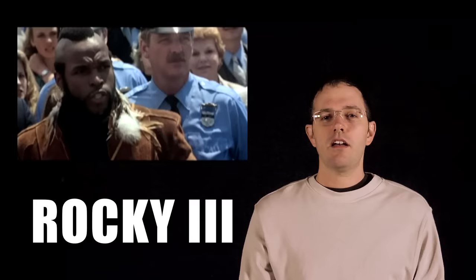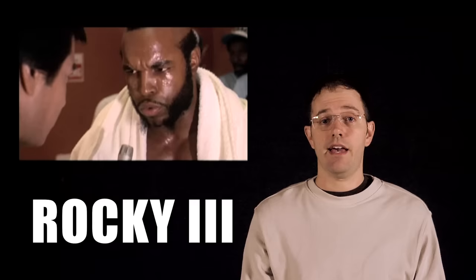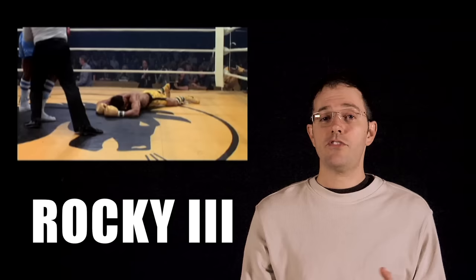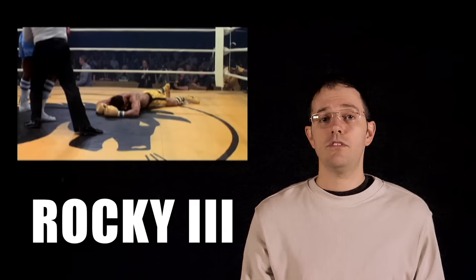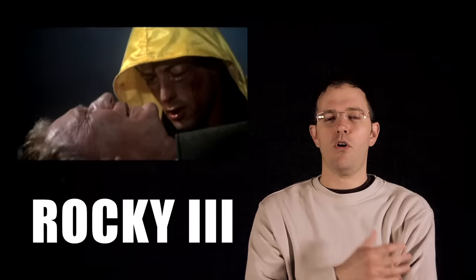Clubber Lang, played by Mr. T, is a young, hungry, loud-mouthed wrecking machine who wants to take Rocky down, and he does, giving Rocky the most brutal beating we've ever seen. The first time we see him NOT go the distance, and just flat out lose. Not only does he lose the title, but he loses his good friend Mickey, who dies moments after. This is one of the saddest, most heart-wrenching moments in the series. The lowest low point you could possibly get.